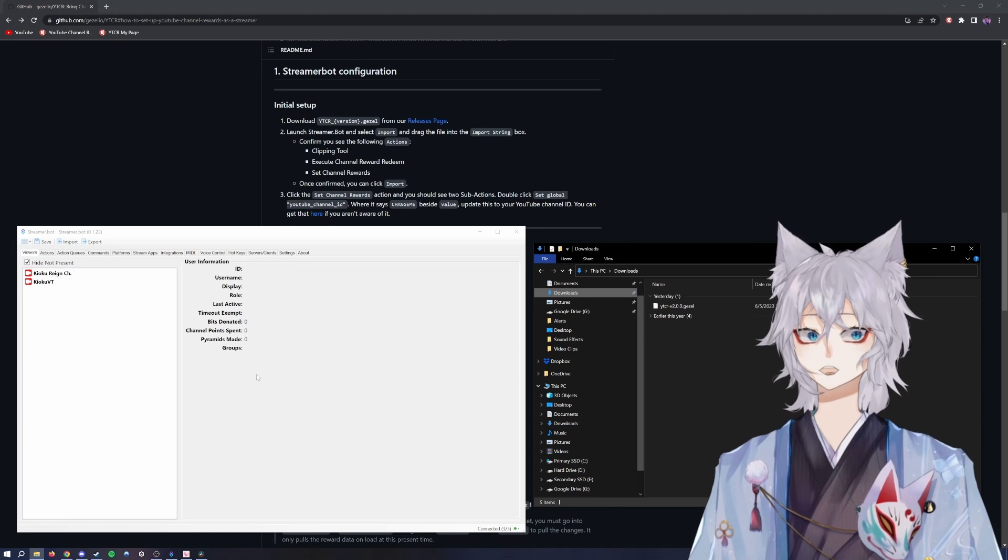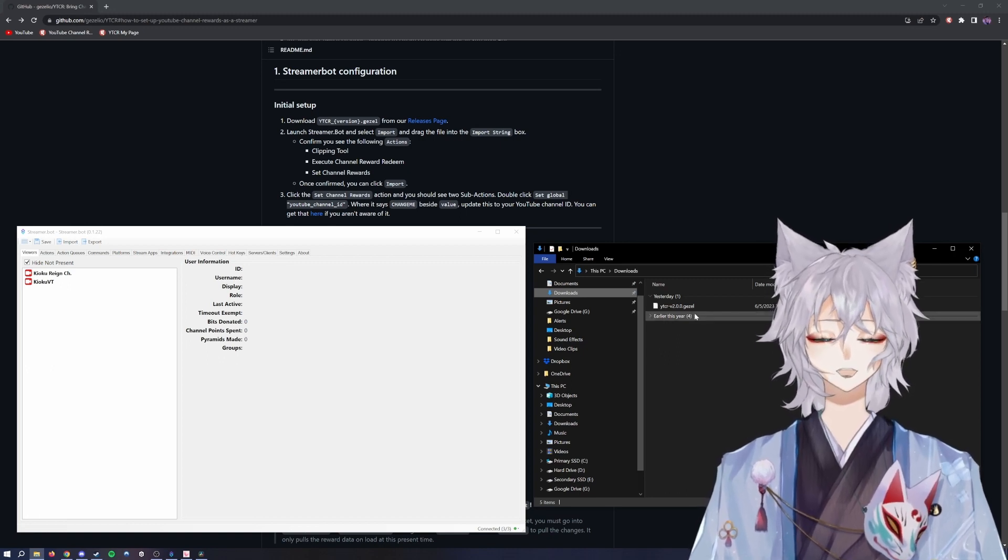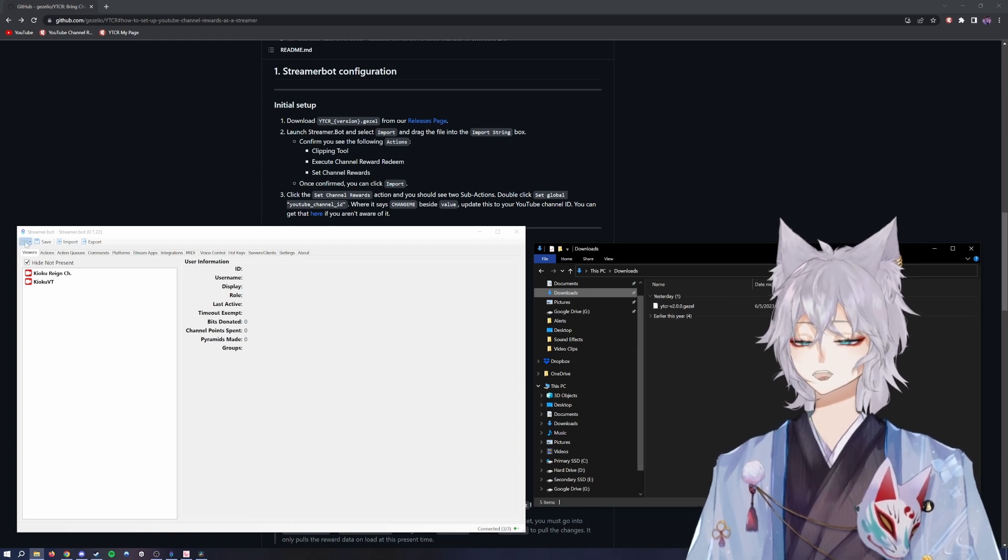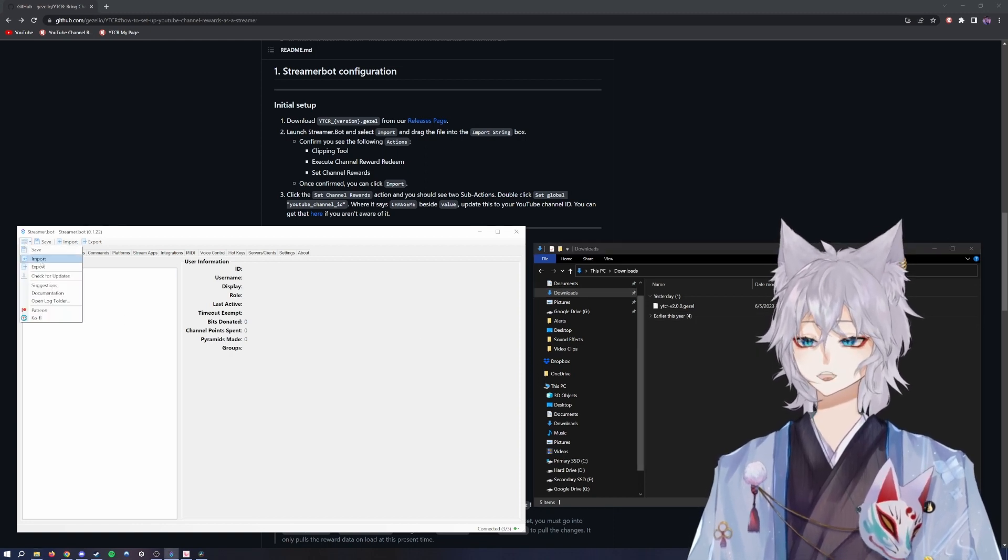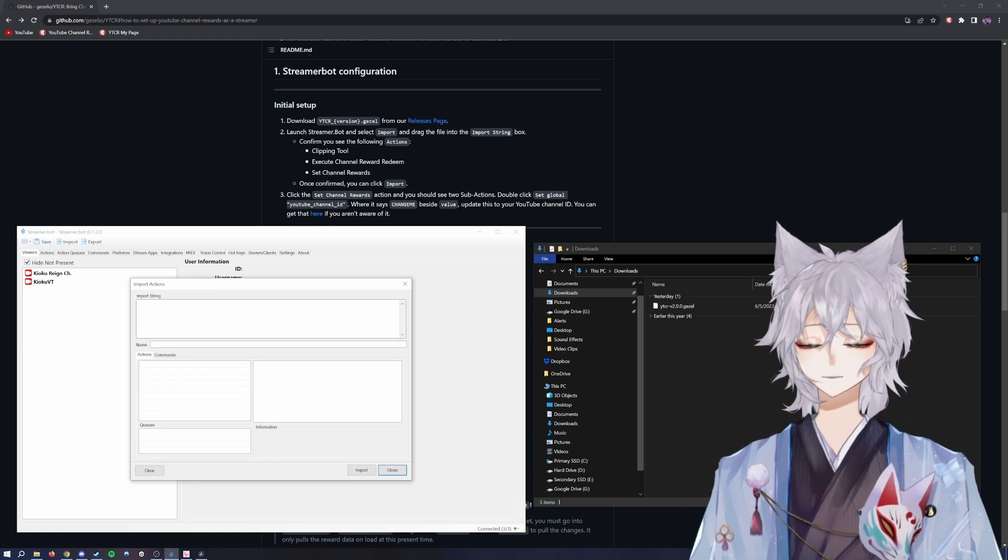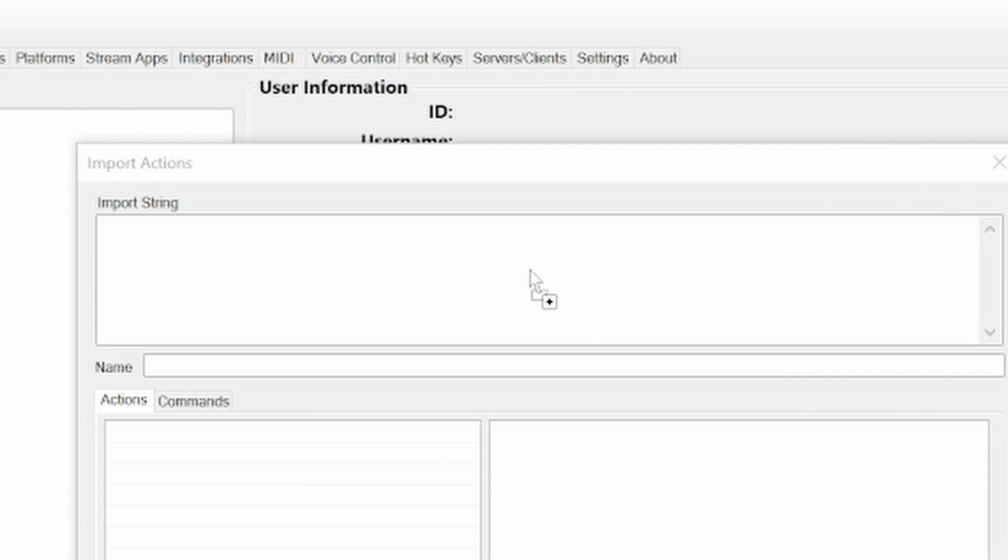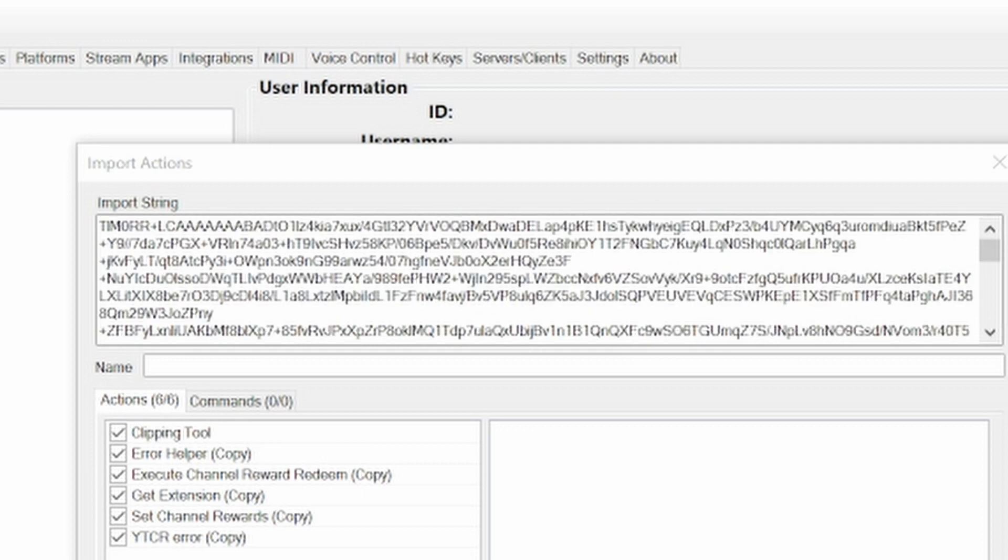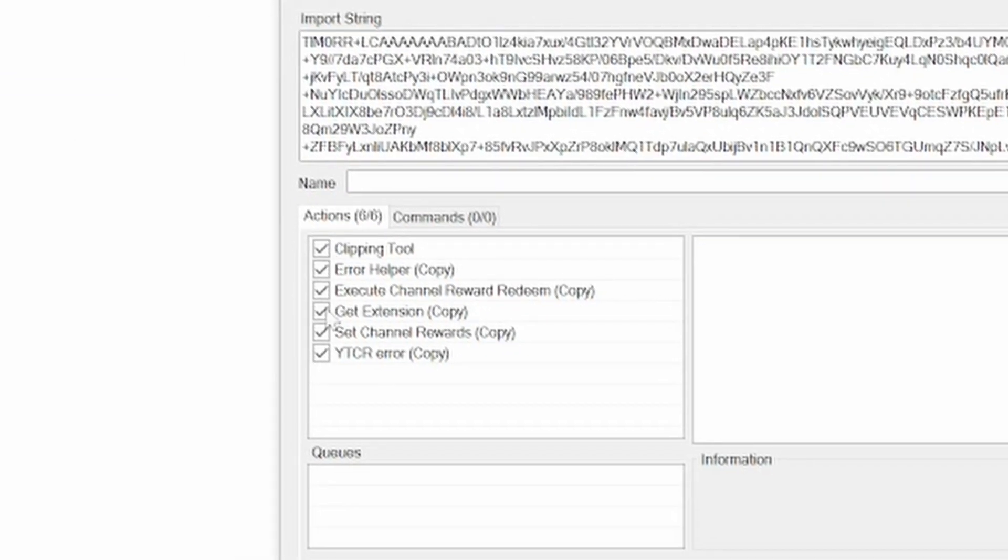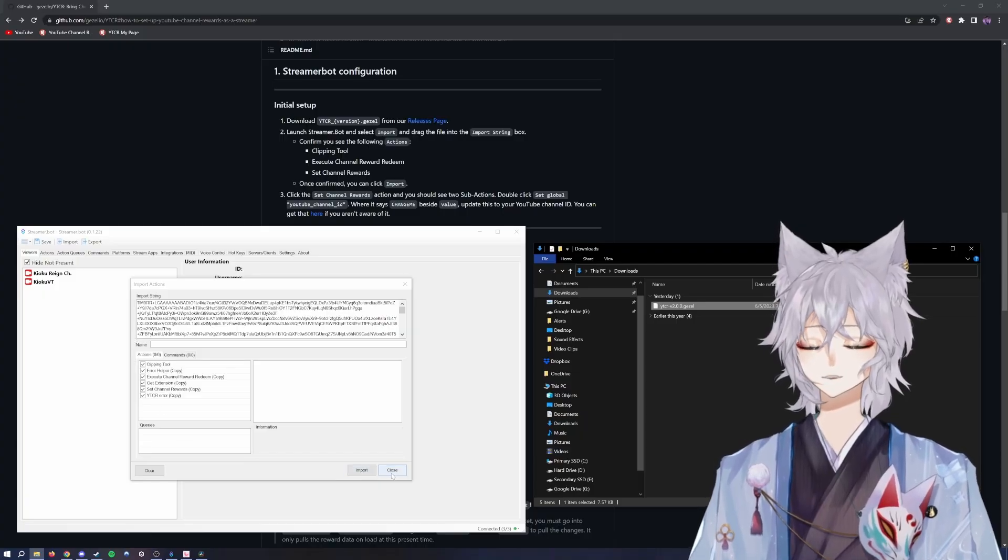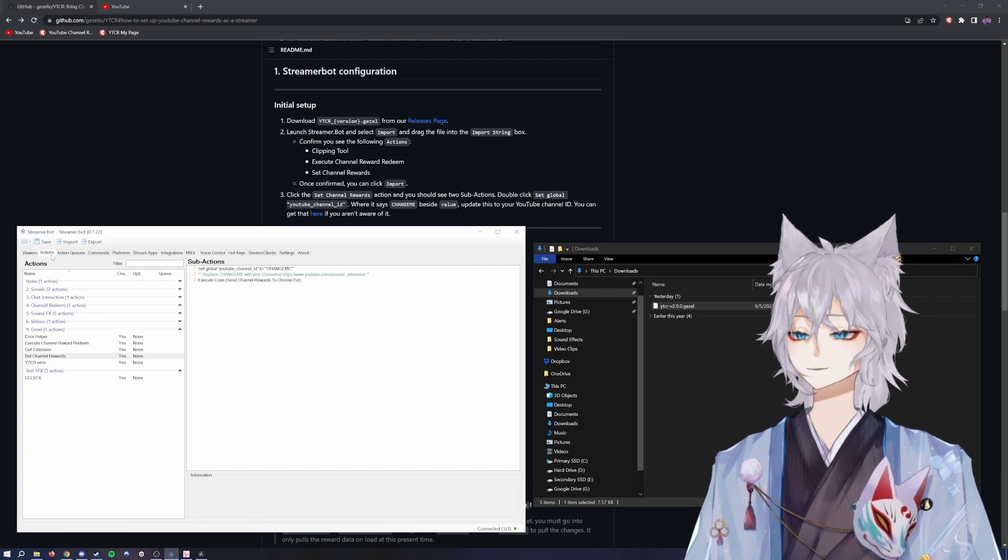Once you've downloaded both Streamer.bot and the Giselle file, you'll then go to the three lines on Streamer.bot, click import, and under import string you're gonna take that file you downloaded and just drag and drop into import string. A bunch of code will come up. You're not worried about this, but under actions you'll make sure all of these are checked. Once they're checked, you'll click import and it'll import those settings.